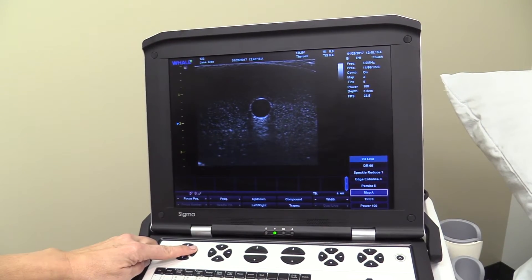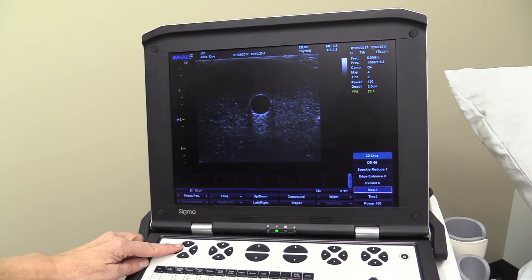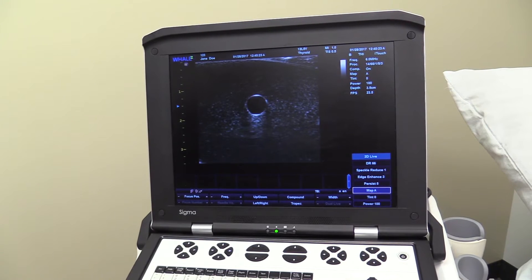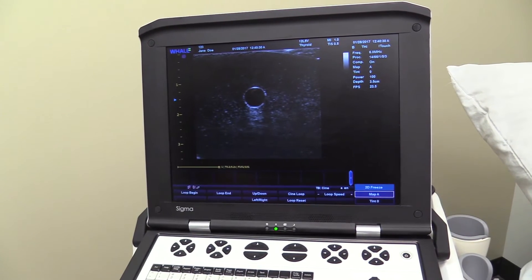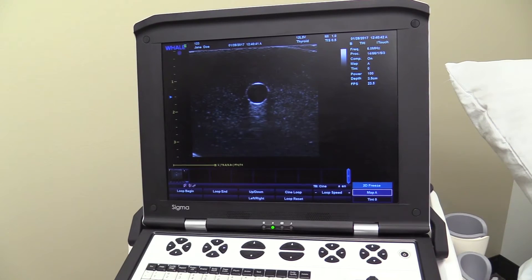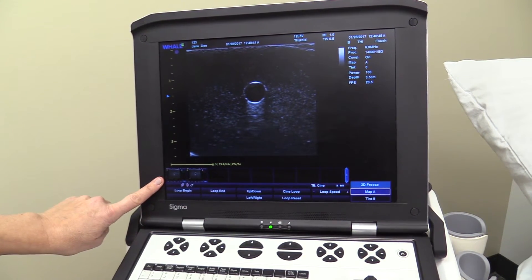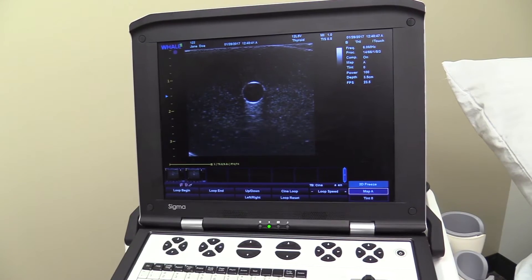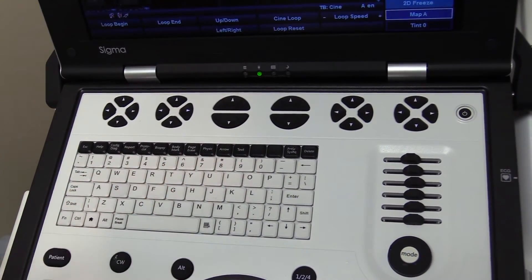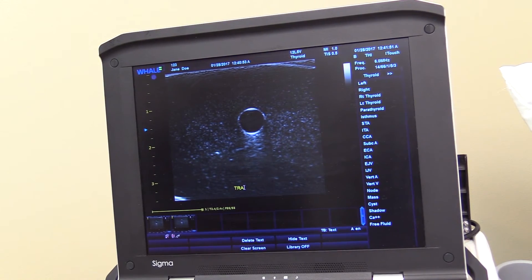Adjusting the focus or area of interest is another status window feature. Obtain a desired image for storage. Freeze the image and store. Stored images will be displayed along the bottom of the screen. To annotate the image, press the text key along the top row of the keyboard.